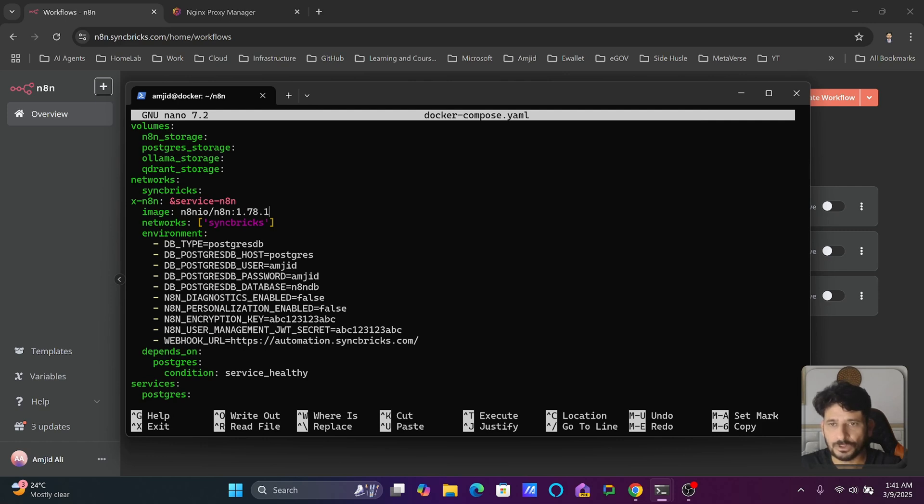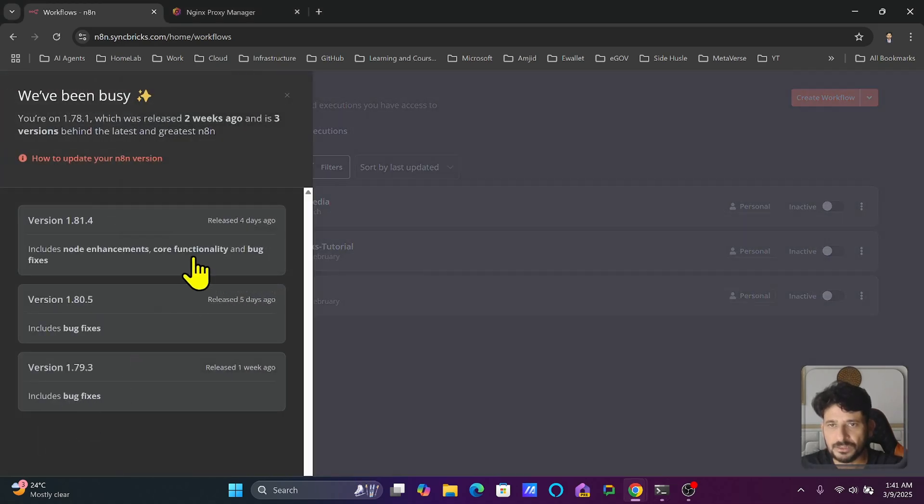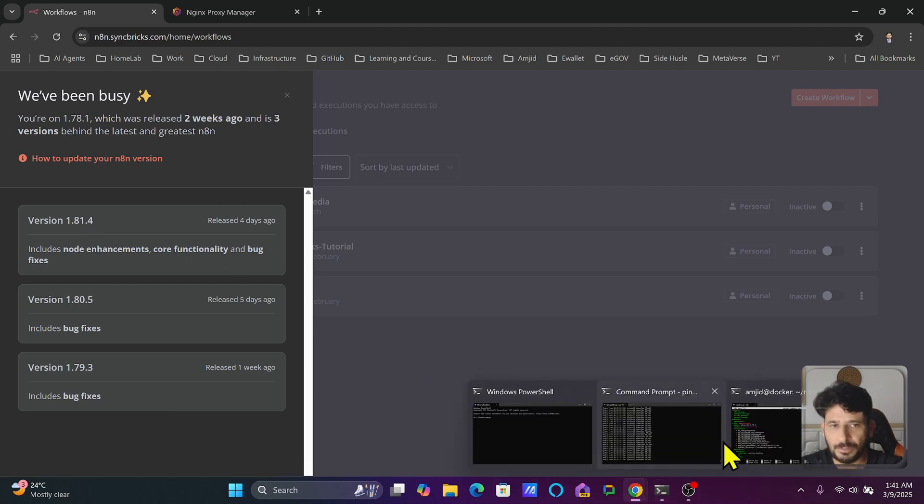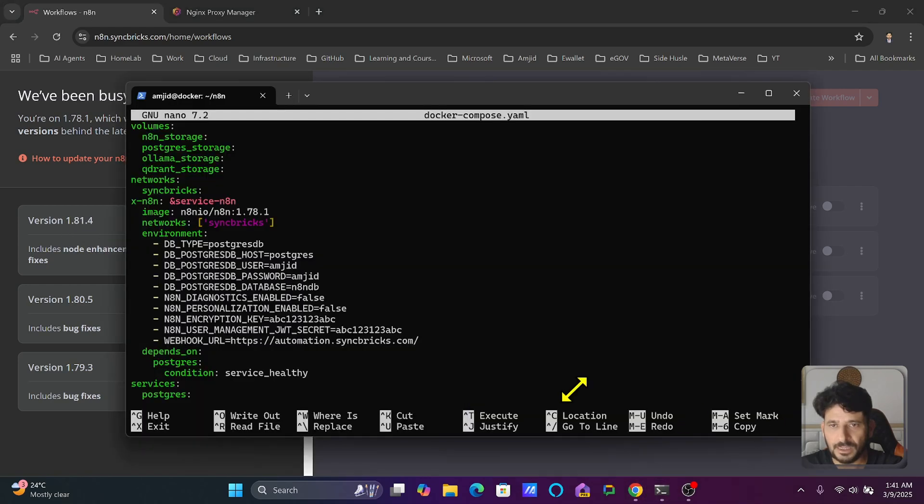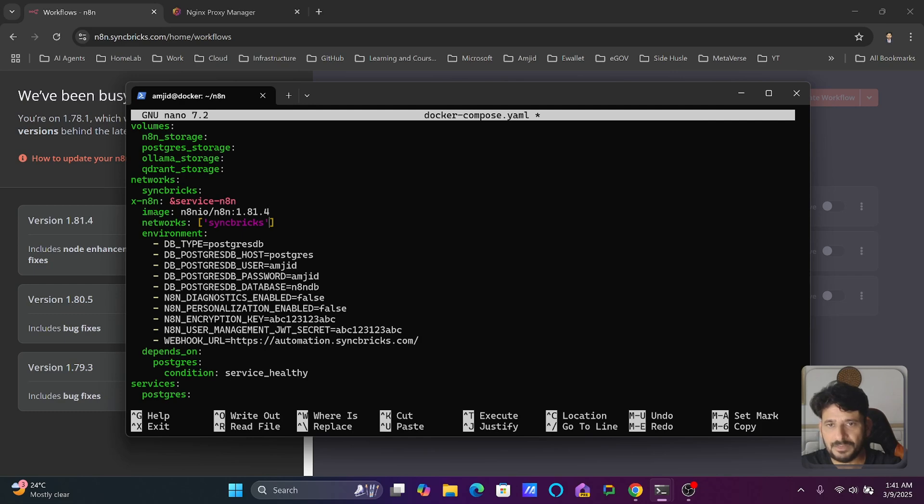I want to only update to versions which are tested already. Here is the version 1.81.4, so I will be going back here and updating this to 1.81.4.